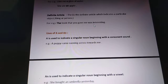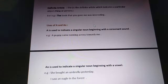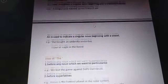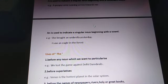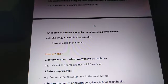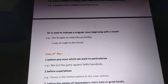Next, 'an'. An is used to indicate a singular noun beginning with a vowel sound. For example, 'She bought an umbrella yesterday.' Before 'umbrella' we have used 'an'. Why? Because umbrella starts with U, which is a vowel.